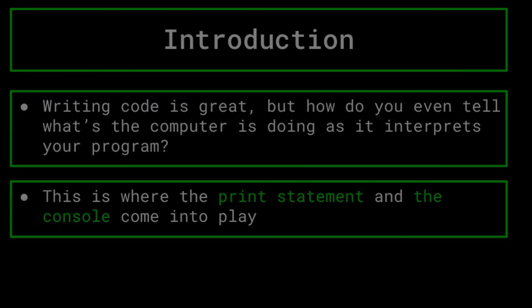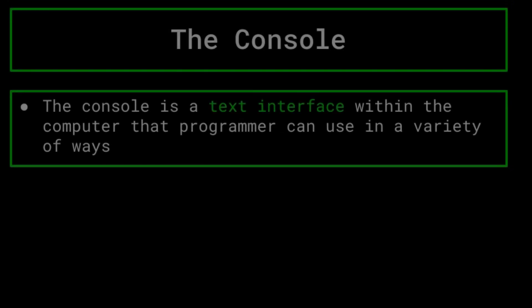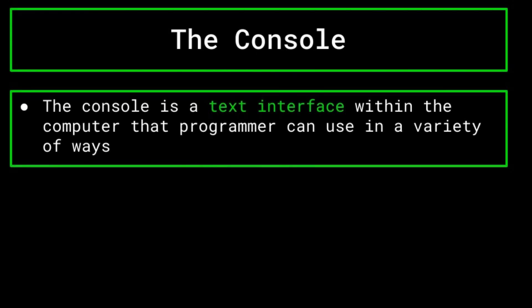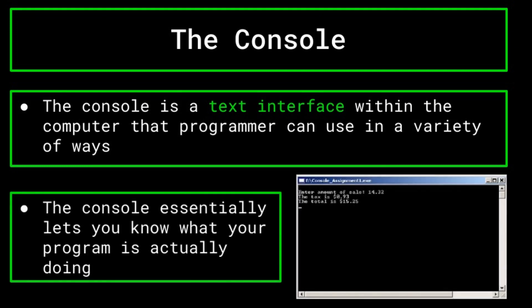The console is a text interface within the computer that us programmers can use to display output from our programs. If you think back to the previous episode on IDEs, the console is in fact one of the main parts of an IDE, as it lets you see what your code is doing.